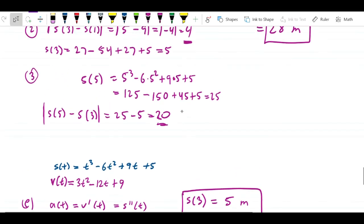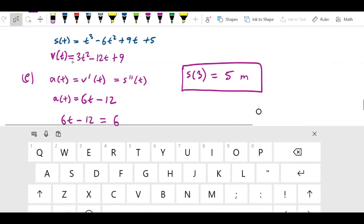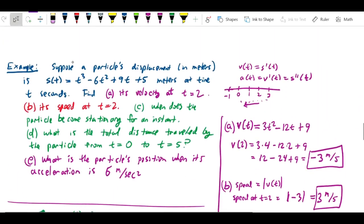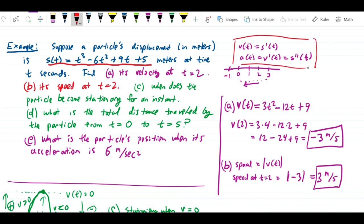We already calculated s(3) up above, so the answer is 5 meters. That's a lot of different questions, but keep in mind how far we got with this: the only thing given about this particle was its position function, and from it we answered all sorts of questions — how far it travels, what its acceleration is, when it stops, what its velocity is at a given time. That's what this section is really about: the relationship between position, velocity, and acceleration.